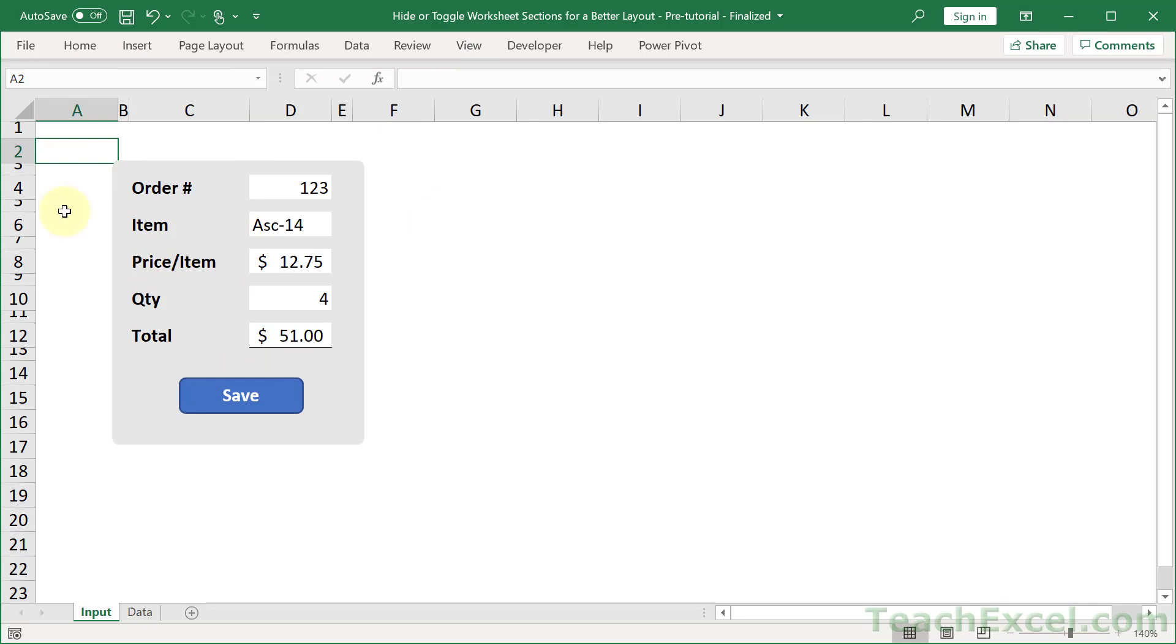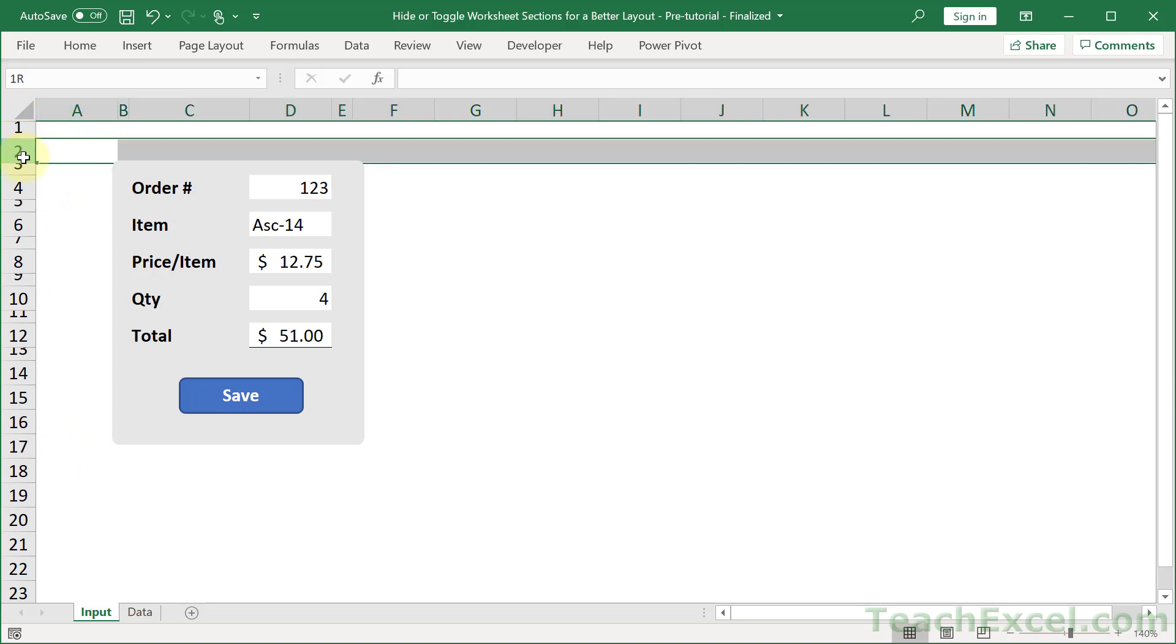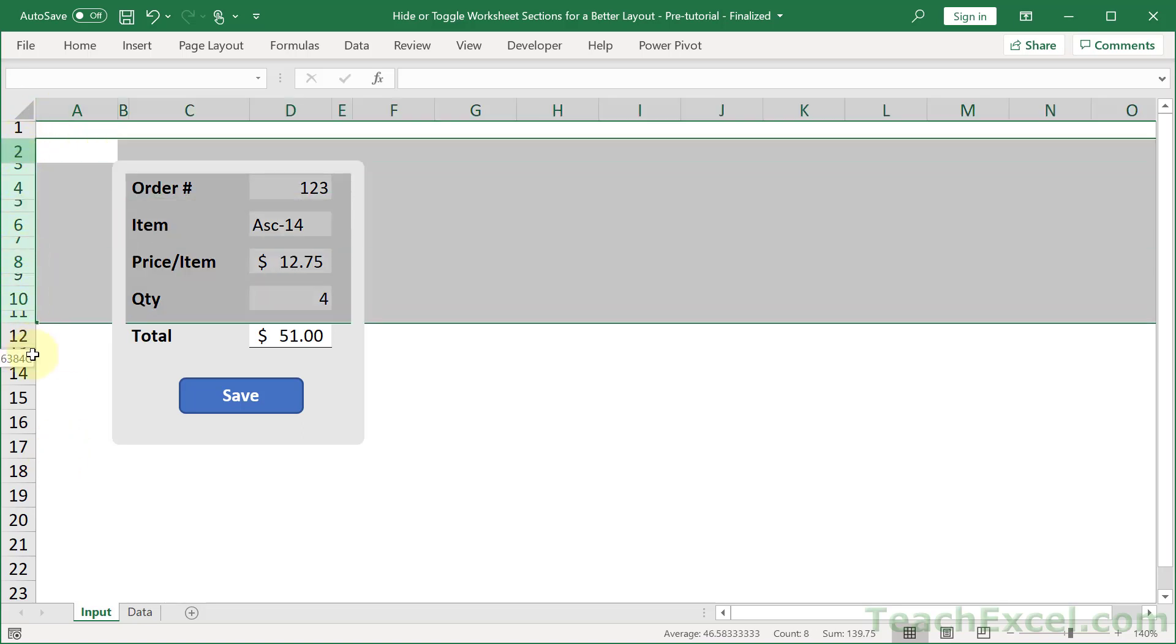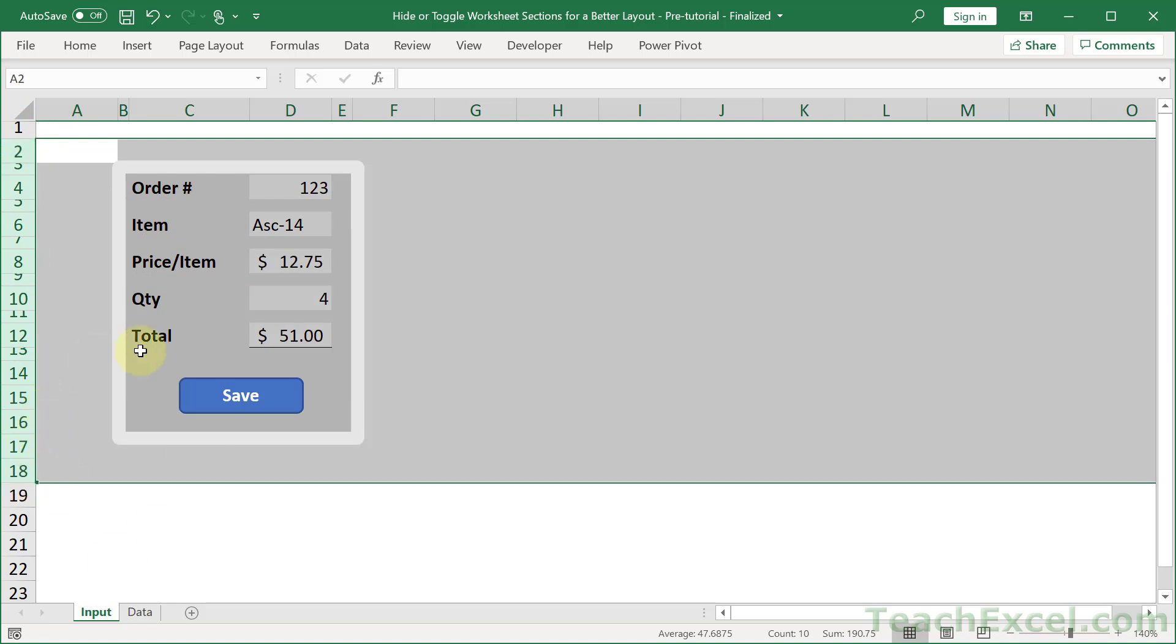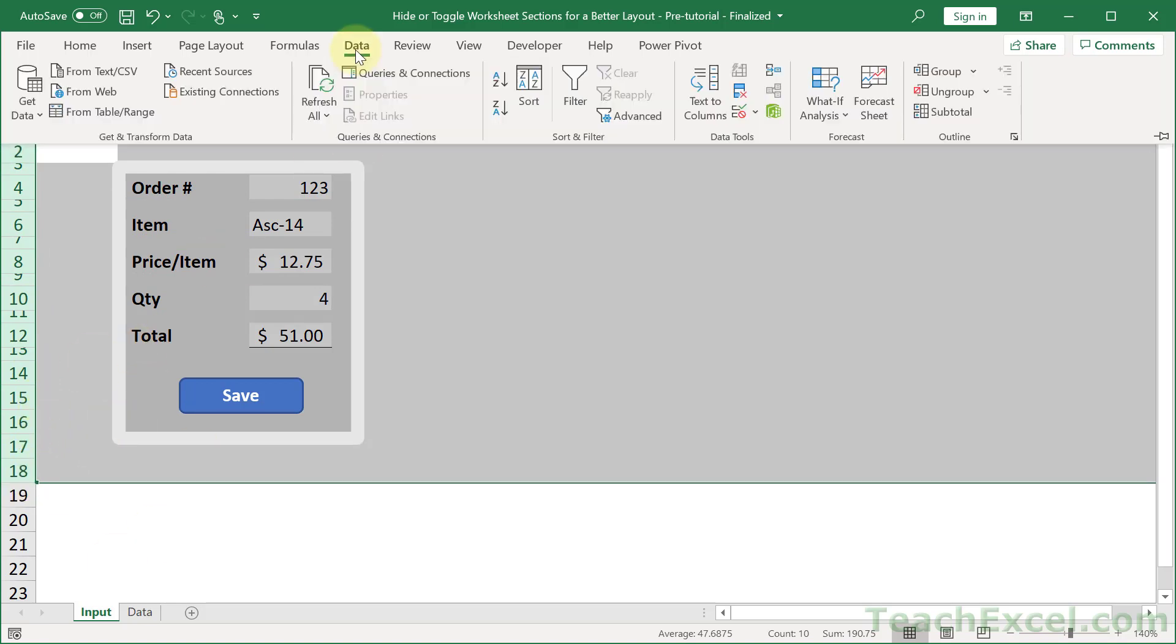But what you can do is select all of the rows and at least select one above it and one below it. The thing you want to hide. Especially if you're working with shapes like this.